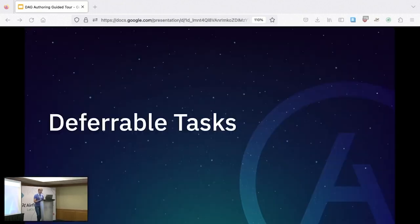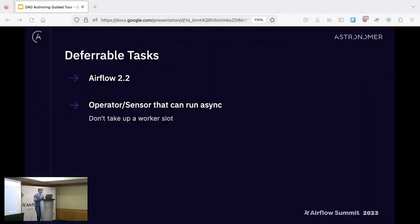We'll get started with deferrable tasks. This came out in Airflow 2.2 — it's been out for about two years now. When it first launched it was pretty slim, with only a handful of operators you could use with it, but over the last two years there's a lot more. This feature really unlocks better scaling and resource utilization.